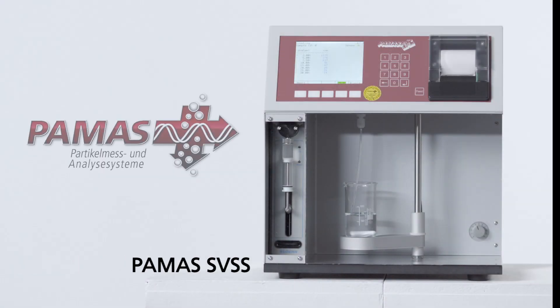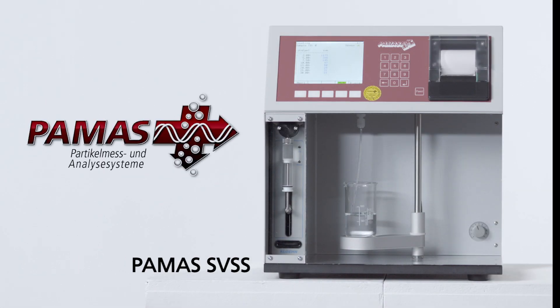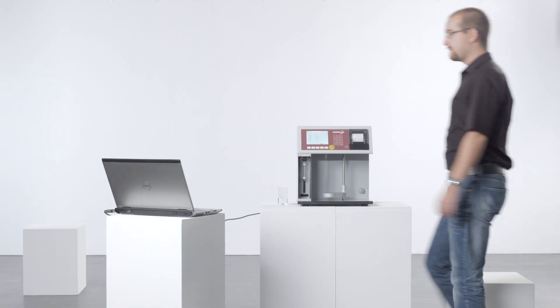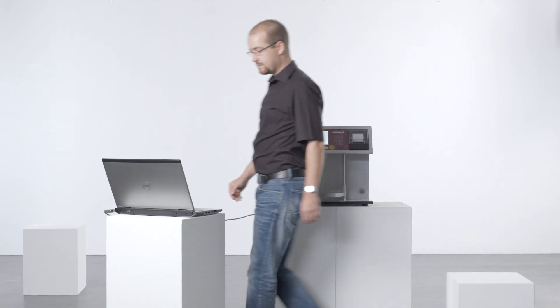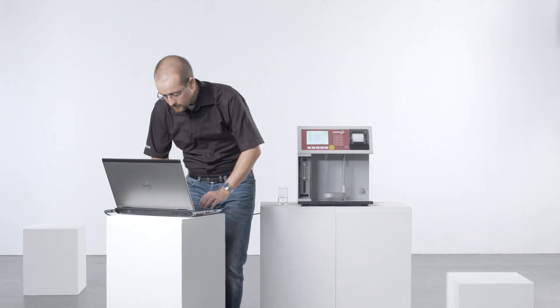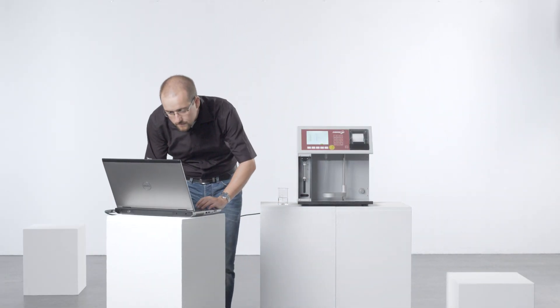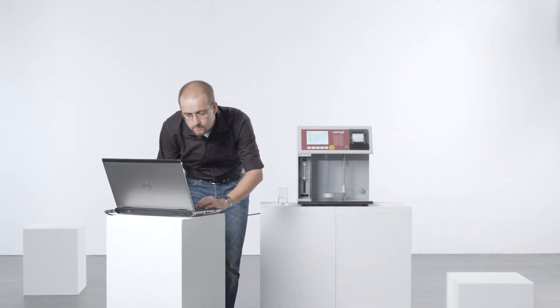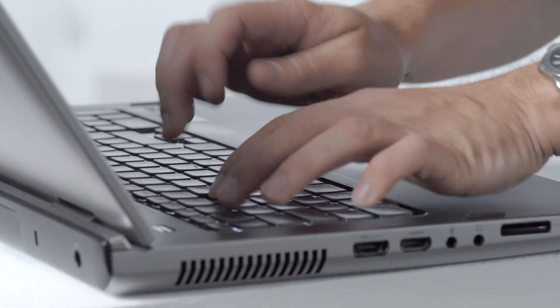The PAMAS SVSS Particle Analyzing System. A reliable and highly accurate particle counter specifically designed for pharmaceutical applications and the water industry.